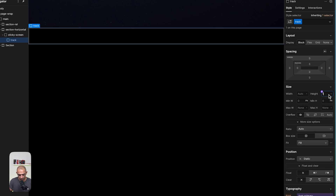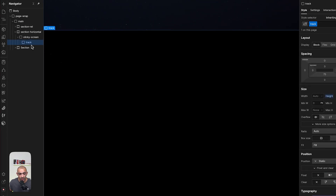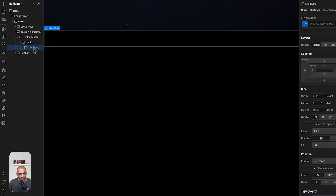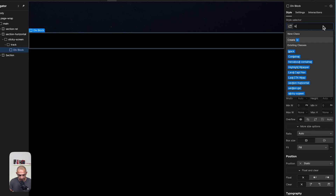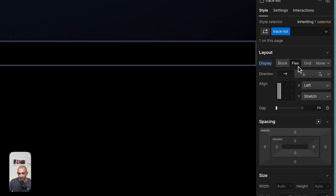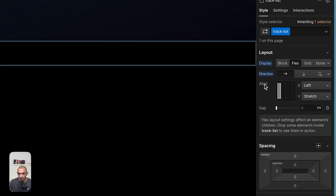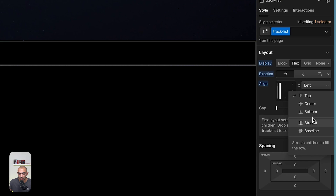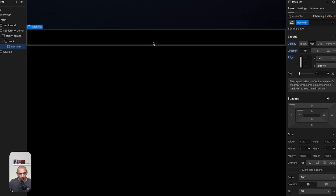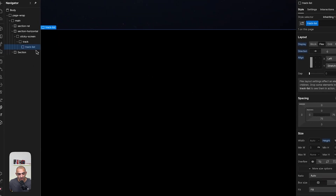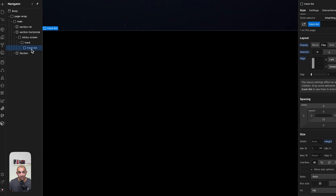Track gets a height of 100% and that's it. Inside track, add another div block called 'track list'. Set track list to position flex, direction horizontal, align X left and Y stretch, and height 100%. This is where we'll add our scroll items.